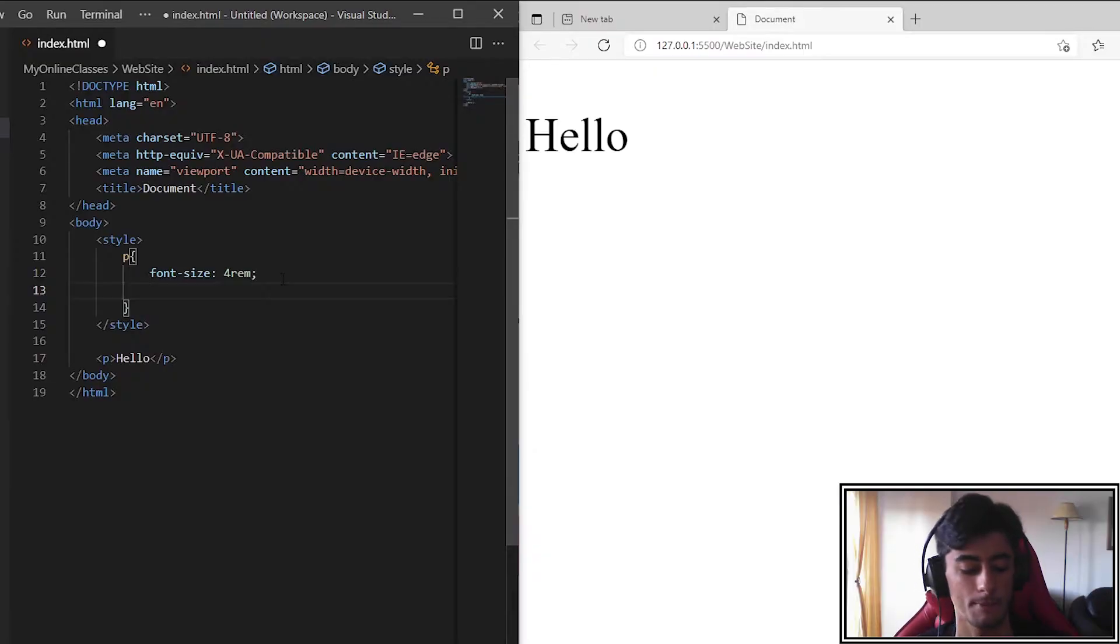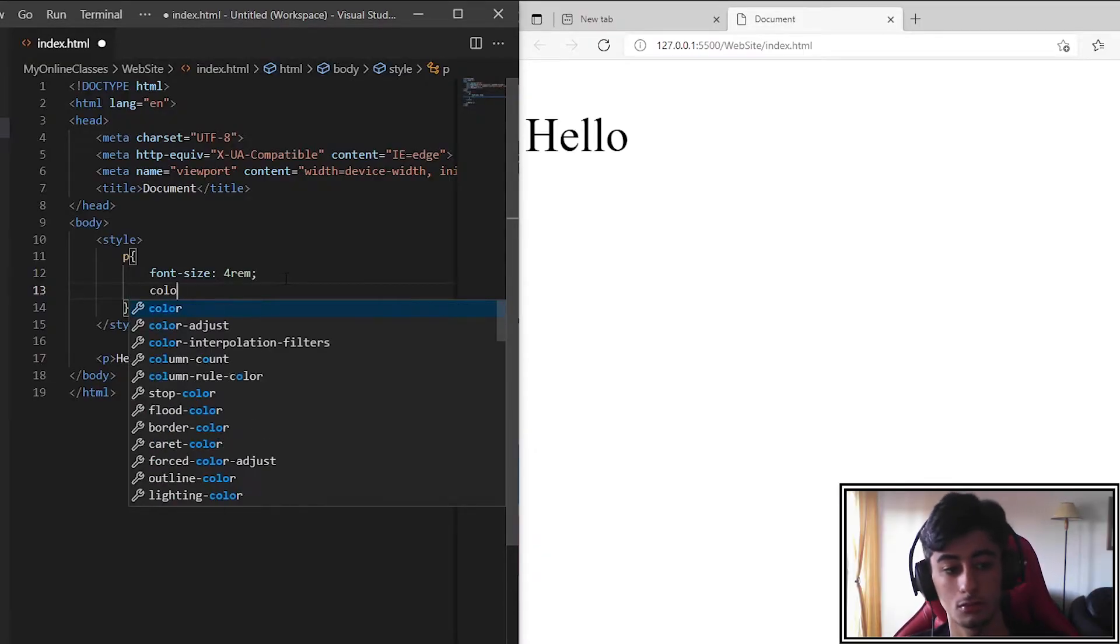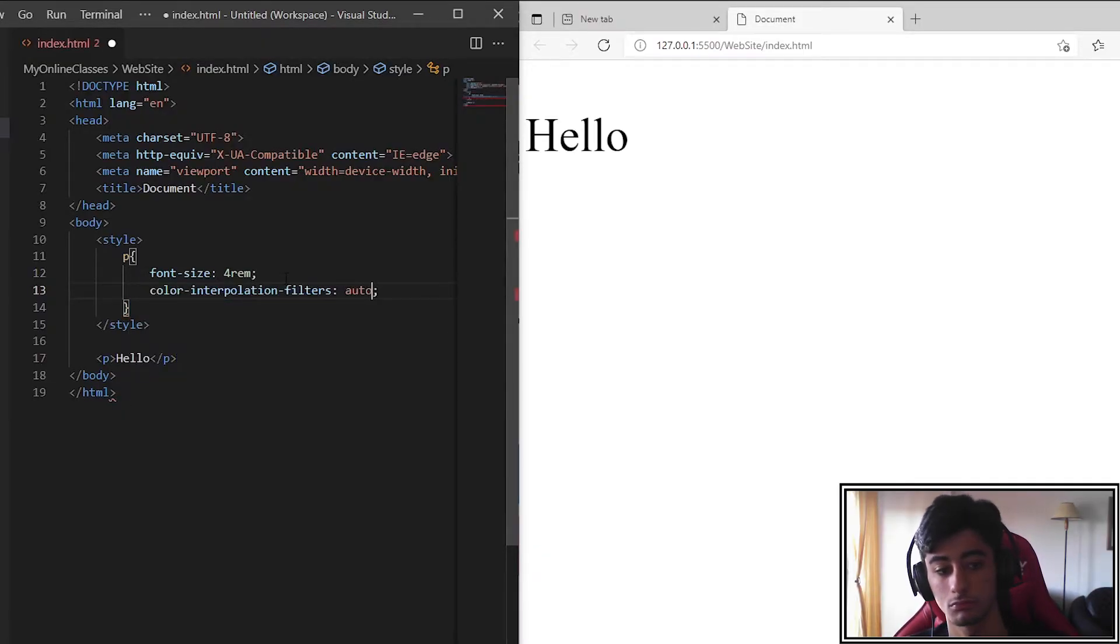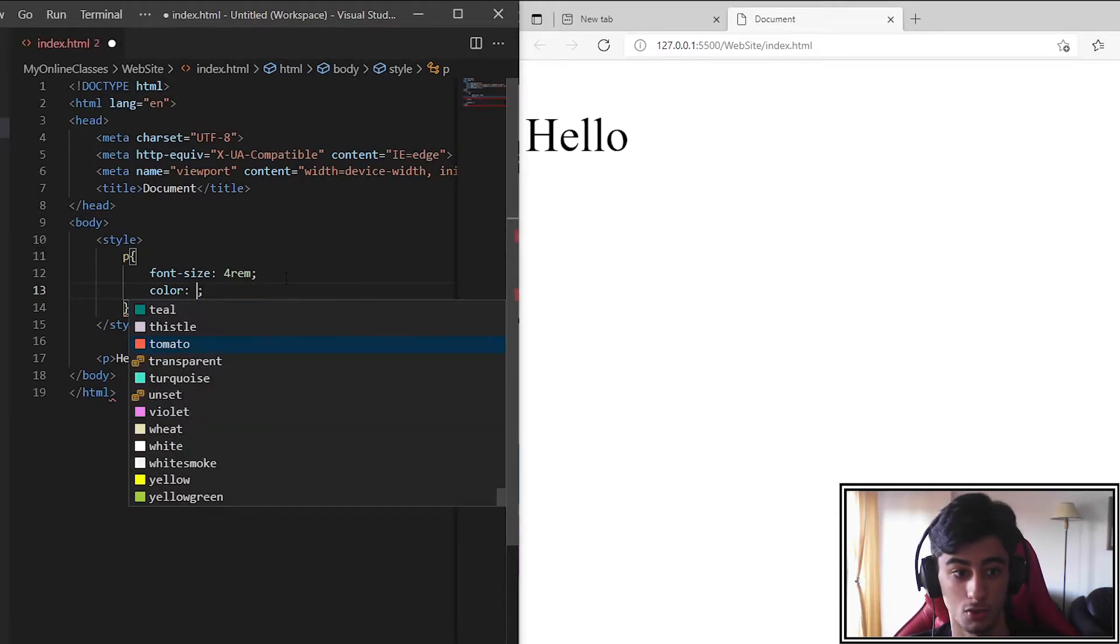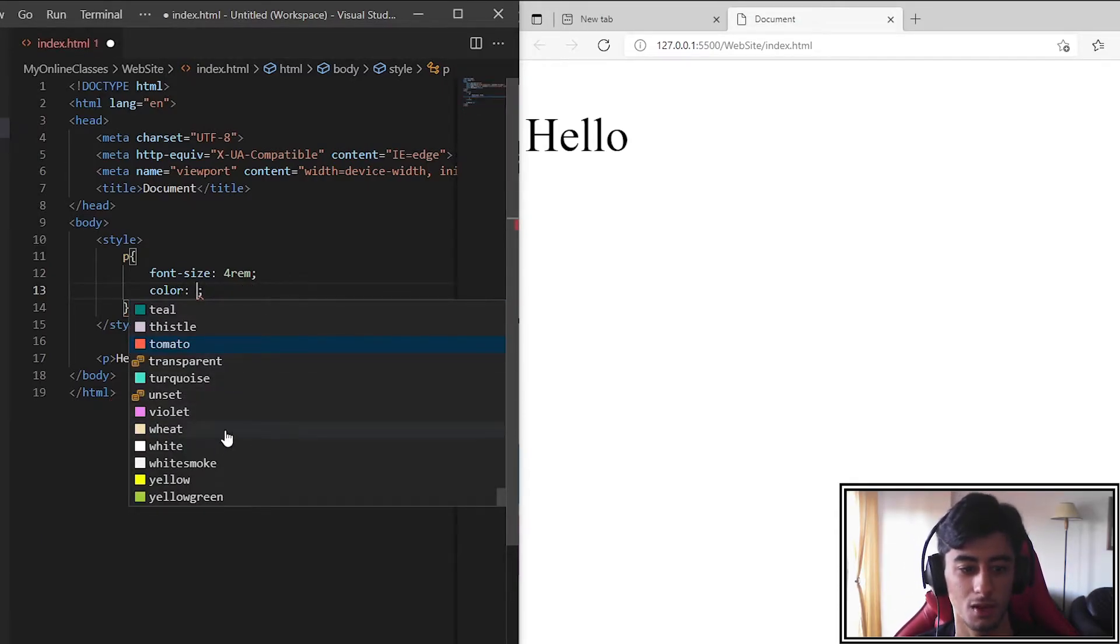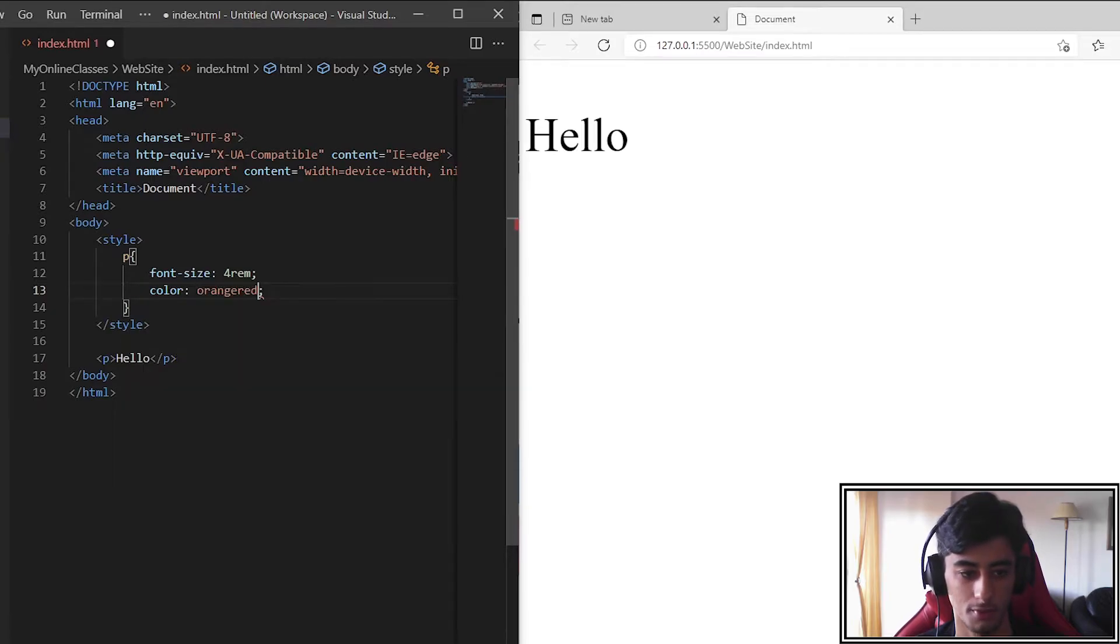Now to change the font color we put color. Okay now you can put any color as example orange-red.